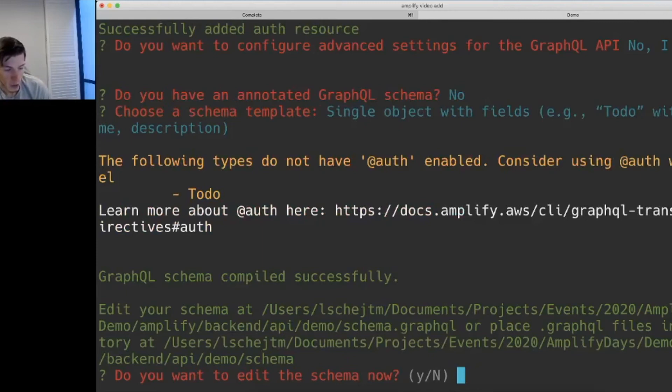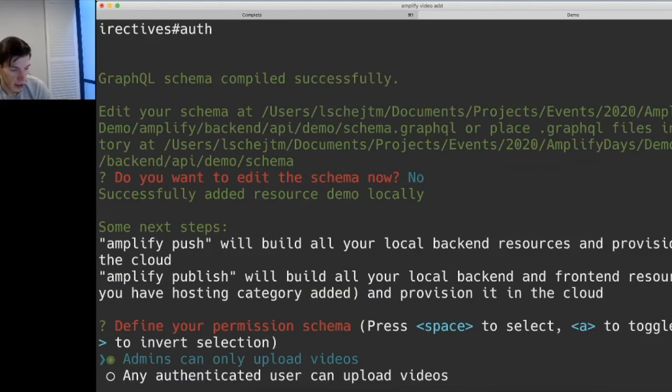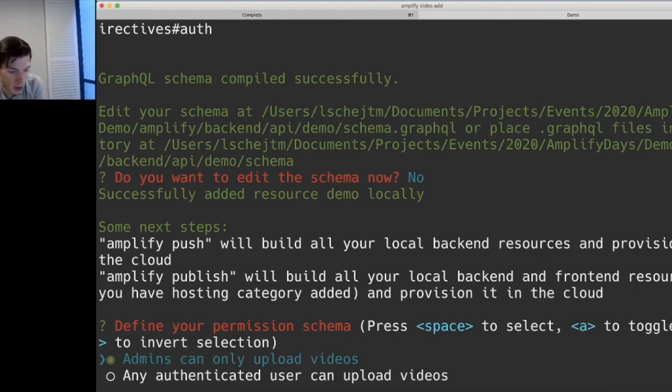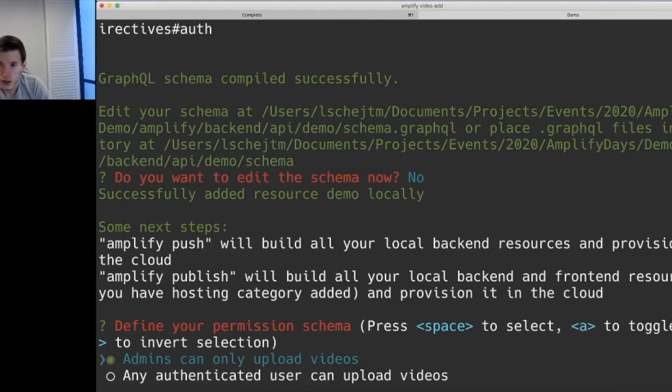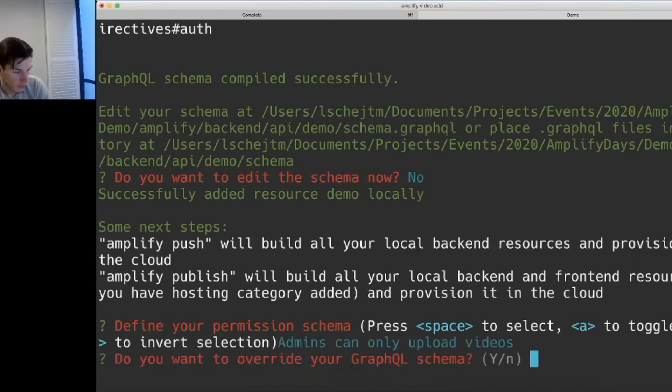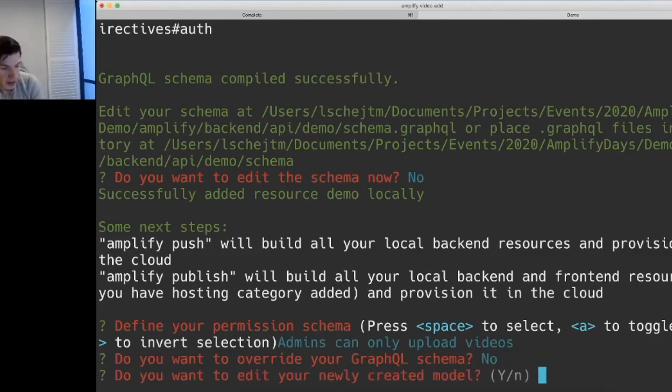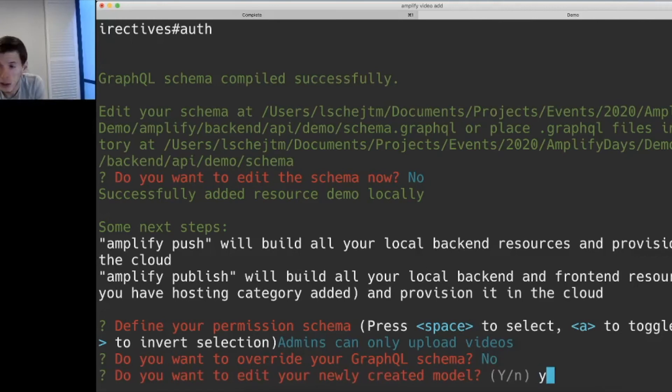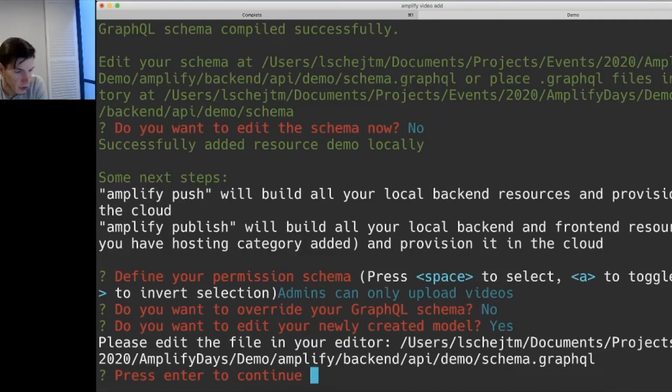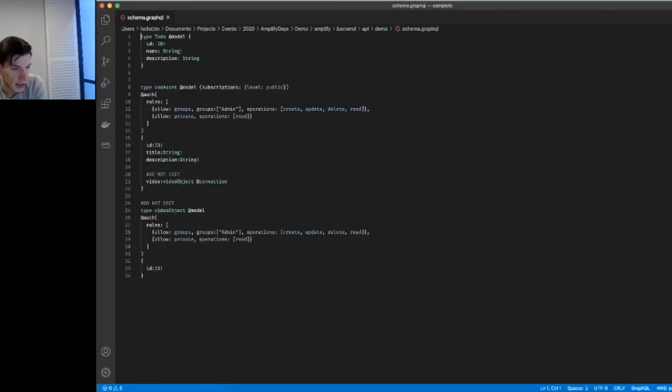So we can just select one sample model type. It's asking us whether we want to edit the schema right now. We don't want to edit the schema right now. It's asking us around what is it that we can do in our schema. So who can actually upload videos, who can actually see our videos. We'll keep the default stuff for now.